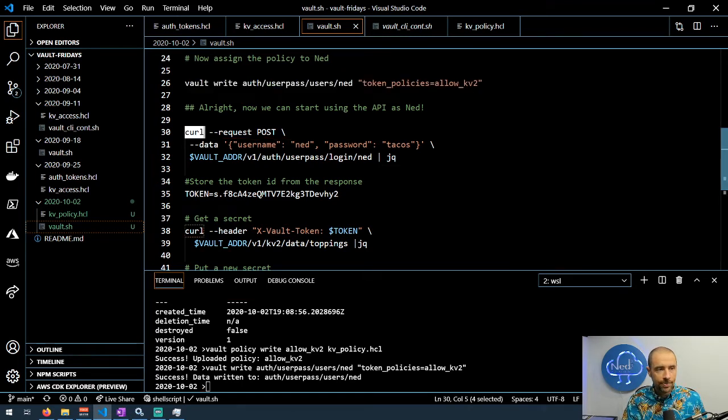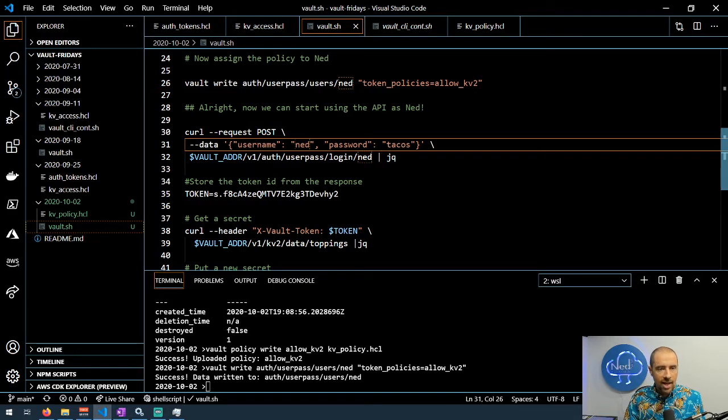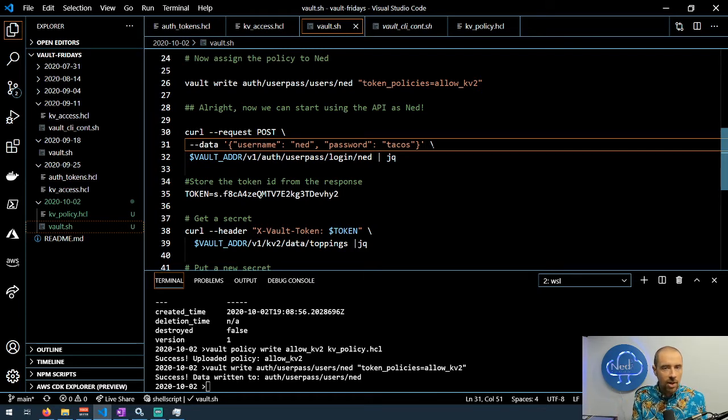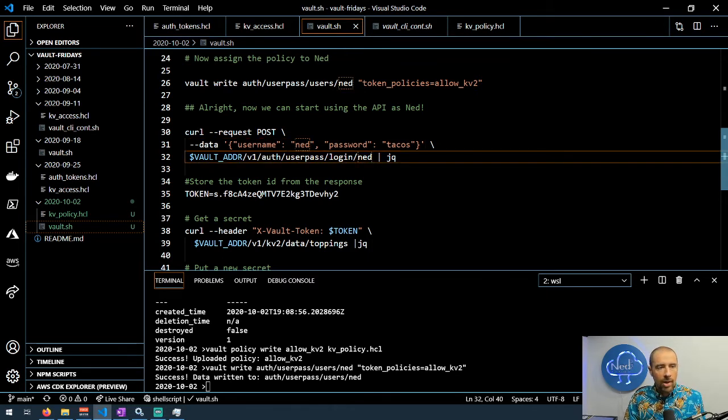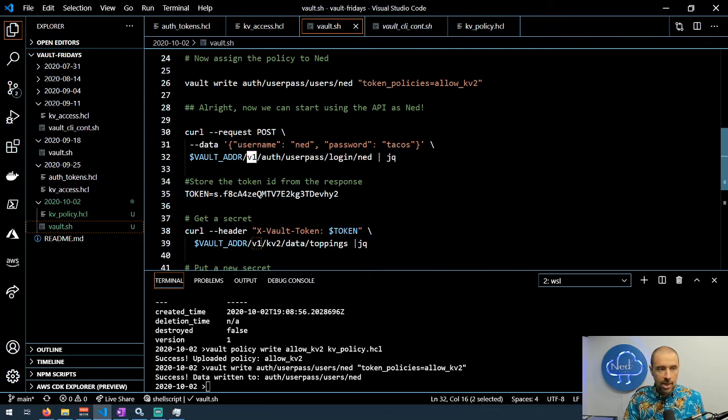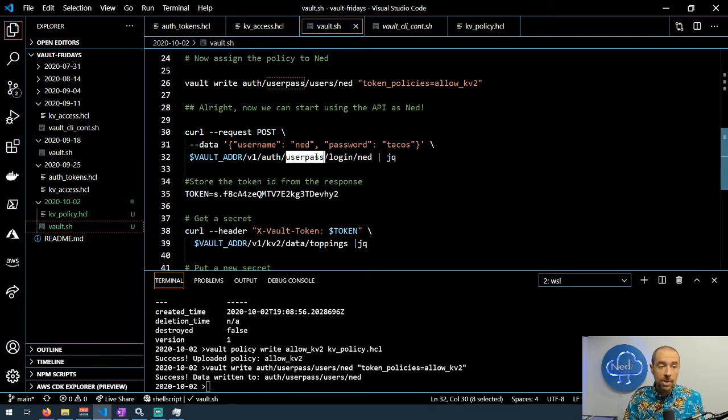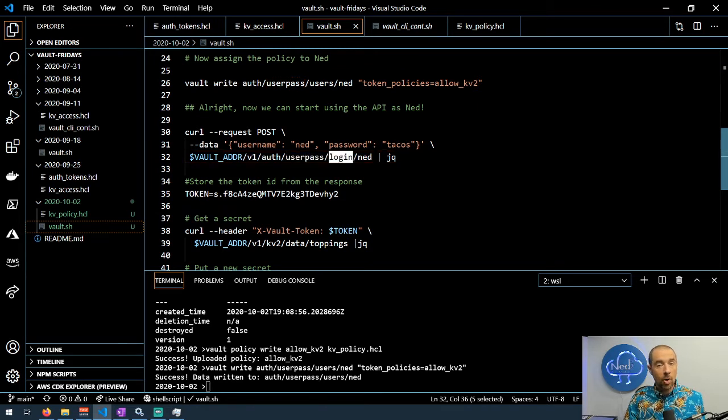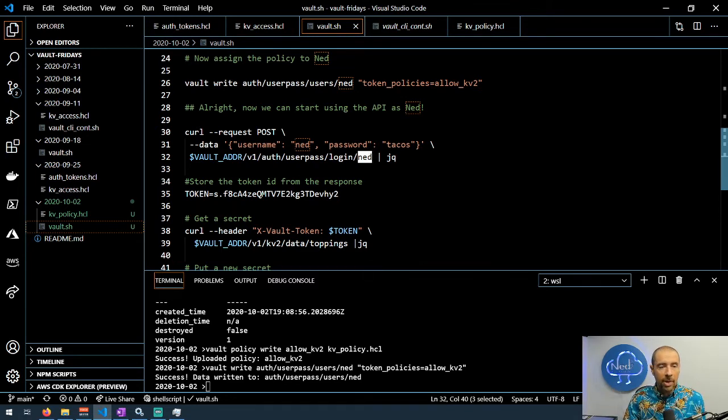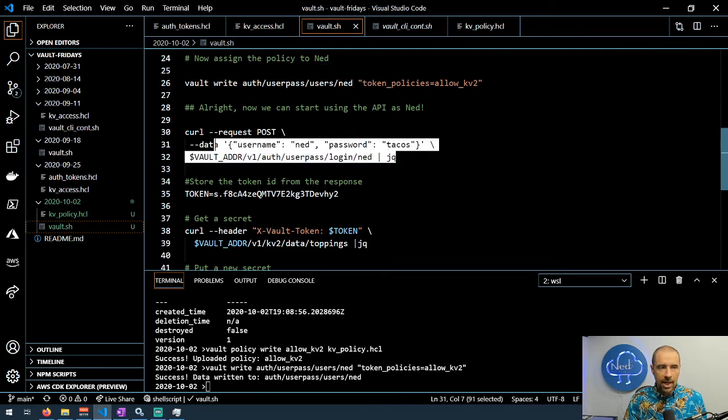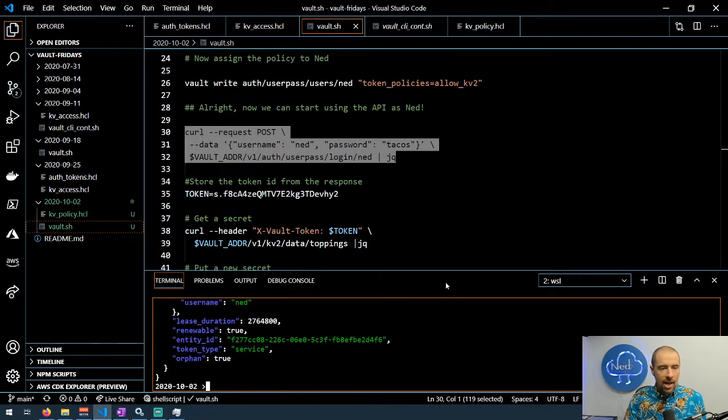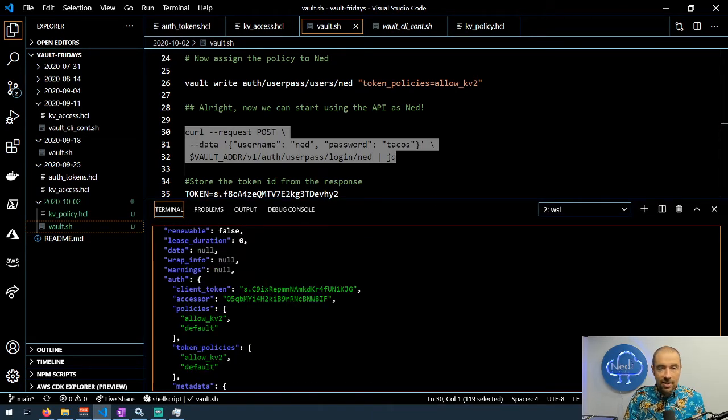We're using curl. The request type is POST. The data is a JSON document that specifies username is ned and password is tacos. The package of data will be different for different authentication providers but this is what's required for userpass. Where do I send this information? The path is going to be the Vault address (we have that stored in our environment variable), v1 because it's always v1, this is an authentication method so auth, the userpass method, I want to perform a login as me. I'm going to pipe the response through jq so that it'll format it nicely for us.